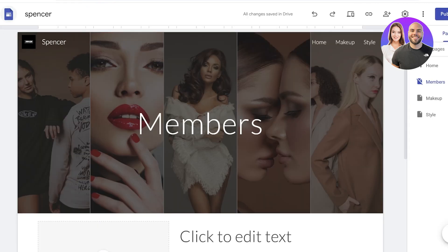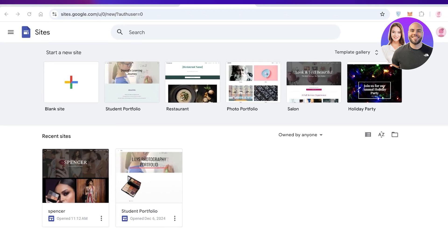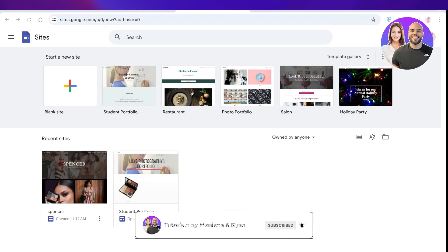I hope you enjoyed this video and are able to create your own login pages and membership areas on Google Sites. If you found this video helpful, make sure to leave a like and subscribe. If you have any questions or want to learn more about web building, check out our other videos on our YouTube channel, where we'll be teaching you how to build Google Sites, Wix sites, Squarespace sites, Shopify stores, and much more. Comment below if there's anything else you'd like to know — have a great day!